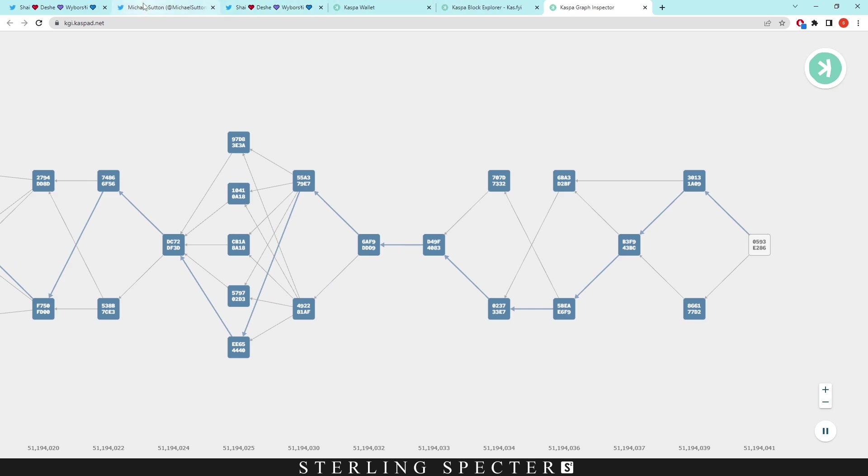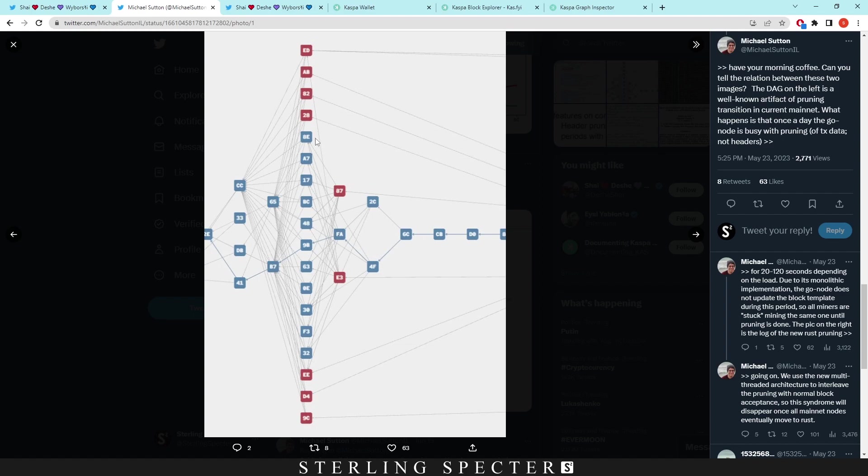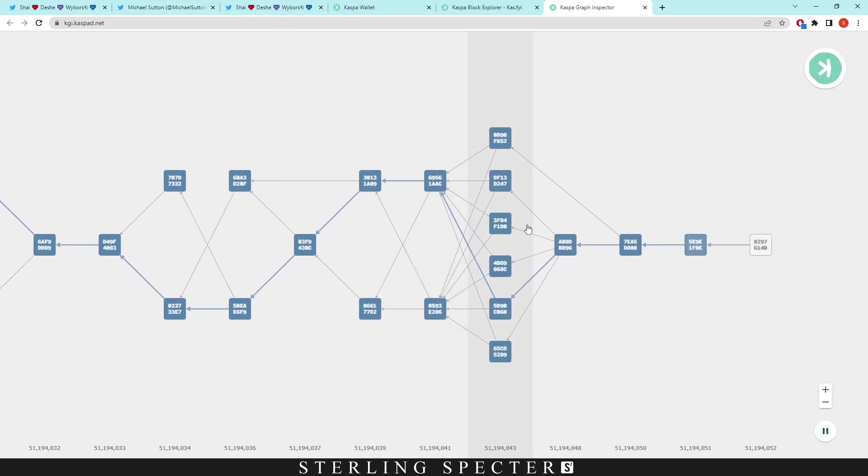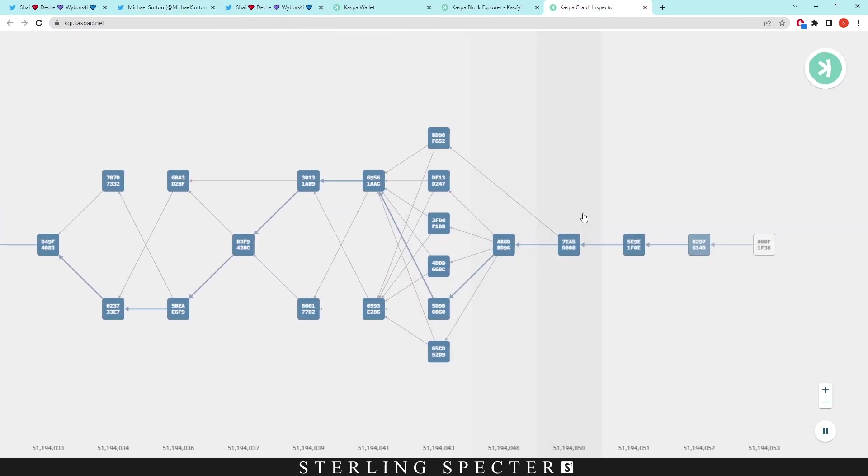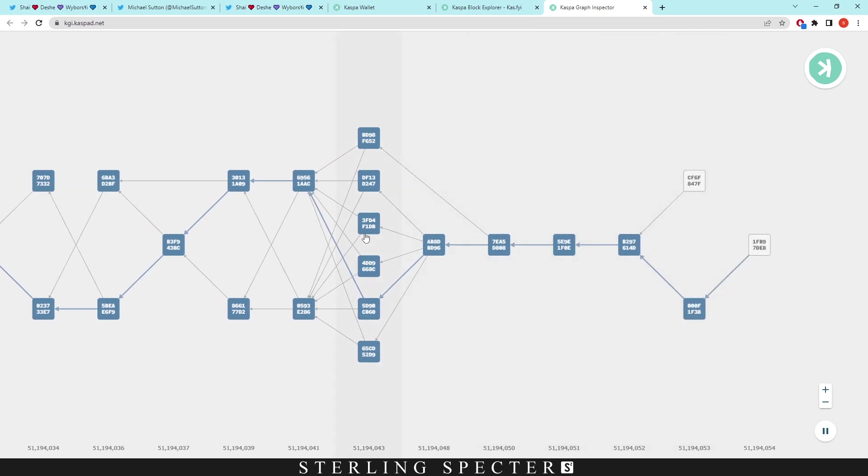When we compare it to this picture, we can see there's a load more blocks coming through on the network than showing in this graph. When the Rusty Casper update comes through, we'll probably see this graph be way bigger with a load more blocks.